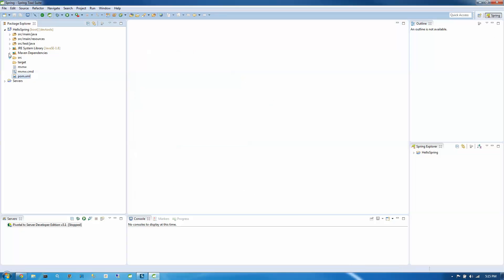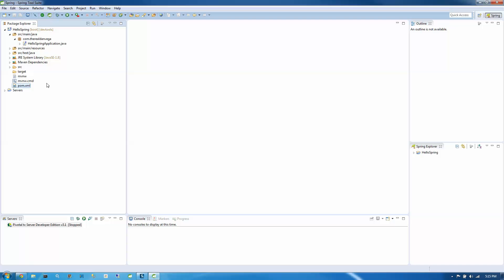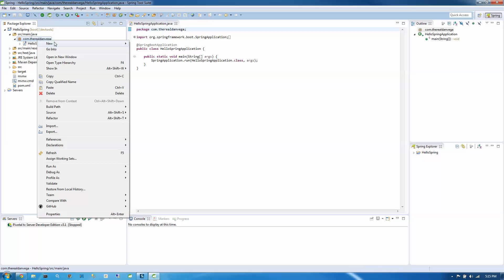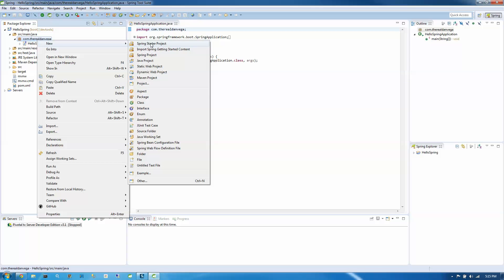So let's jump into some source. So under source main Java, we have our default package theme that we set up. And we have our HelloSpring application.java. So this is our main file that we're going to run. At this time, there is nothing really to run. So let's go ahead and create a controller.